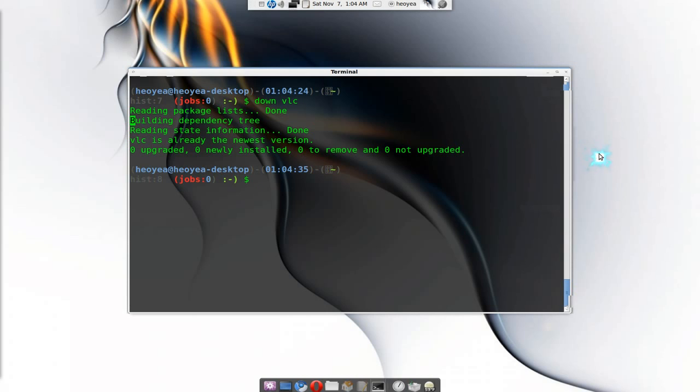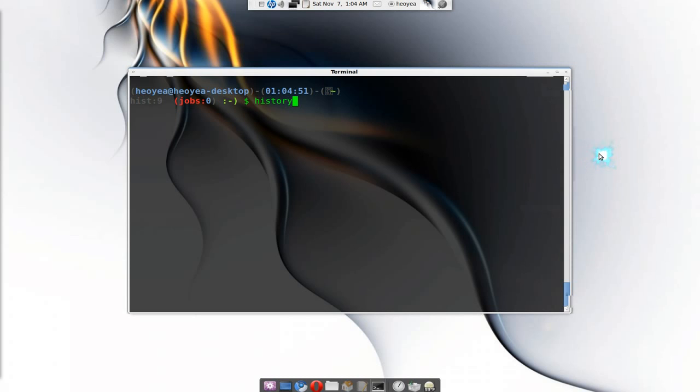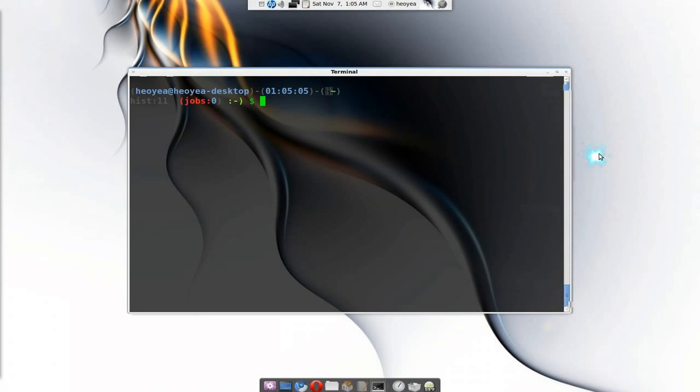Kind of like that. If you want to view your aliases instead of opening the stupid file every time if you forget what it is, you know, similar to like we typed last time 'history' and we can see our history here, right?